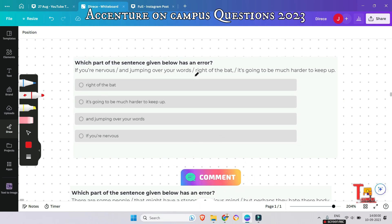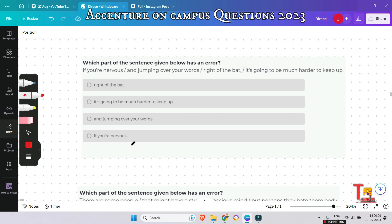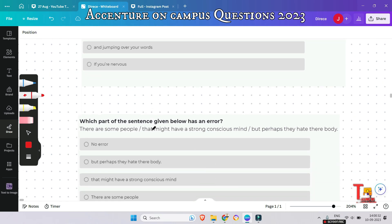The next question: 'If you are nervous and jumping over your words right of the bat, it is going to be much harder to keep up.' What is the correct answer? The answer is 'right of the bat'. The correct preposition is 'off' — O-F-F. 'Of' indicates a relationship between two entities, while 'off' means to move away from something. So it should be 'right off the bat'.